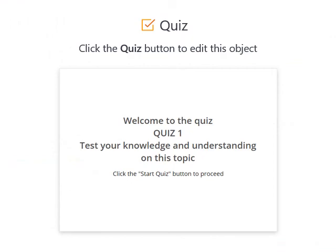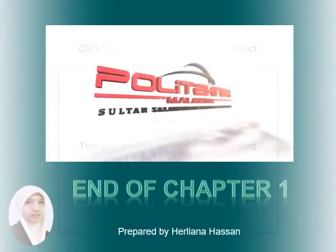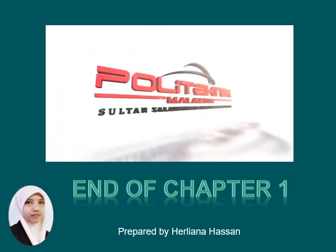Before we end this topic, let's test your knowledge and understanding on this topic by answering the short quiz given. Good luck! If you have any question regarding this topic, please do not hesitate to ask me. Thank you for your attention.